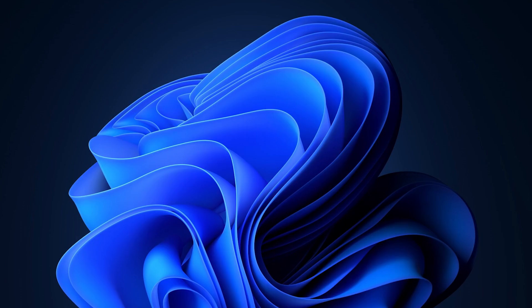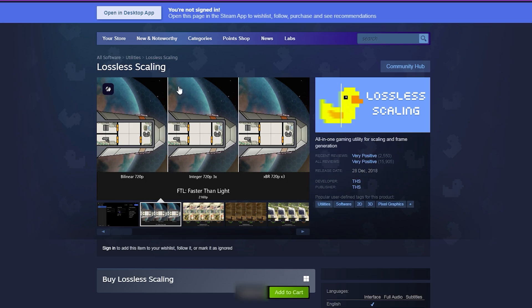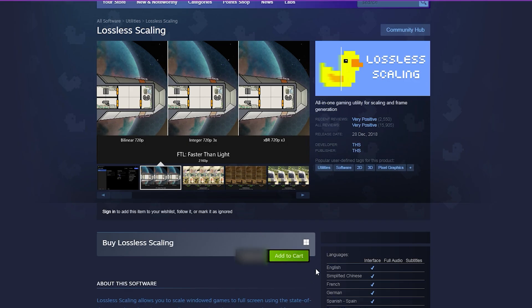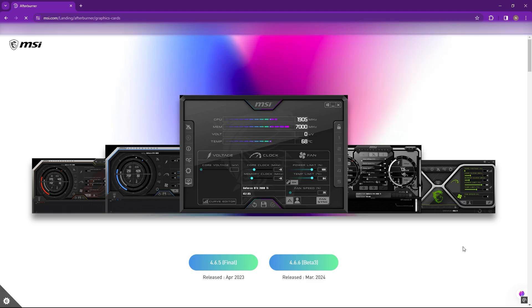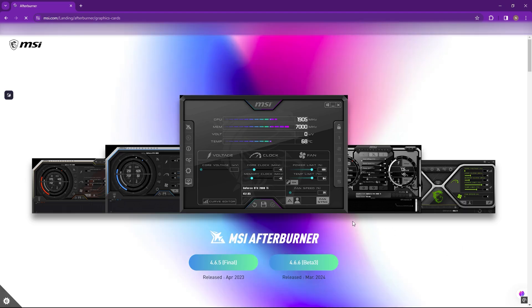Alright, first things first. You're gonna need two tools for this. 1. Lossless scaling 3.0. This tool boosts FPS, but you have to buy it on Steam. 2. MSI Afterburner. This one is free. Just download it from MSI's official website. I'll drop both links in the description so you can grab them easily.